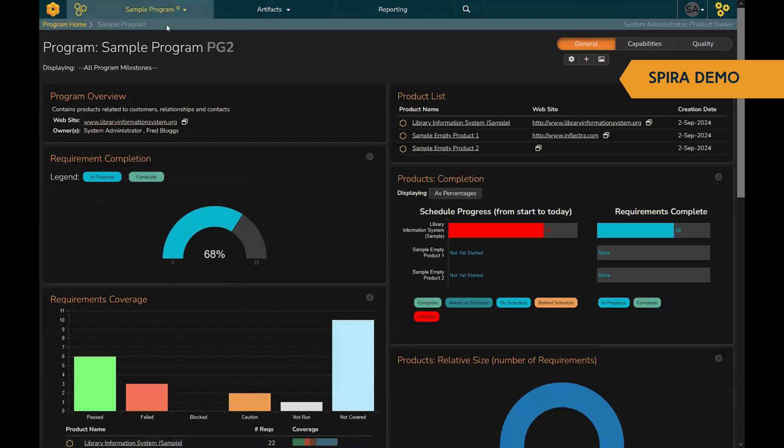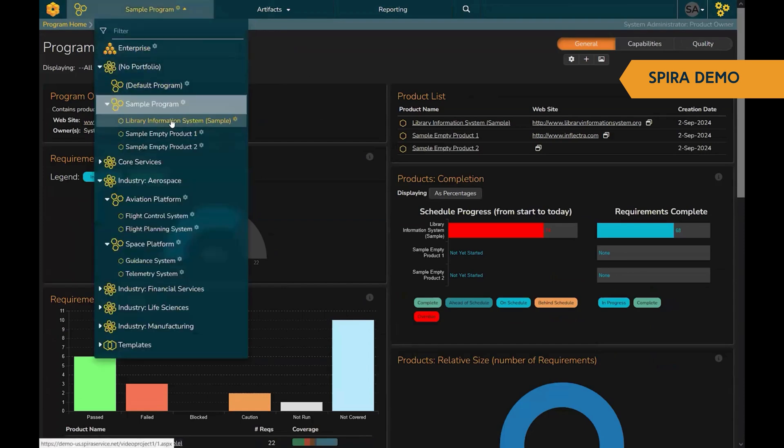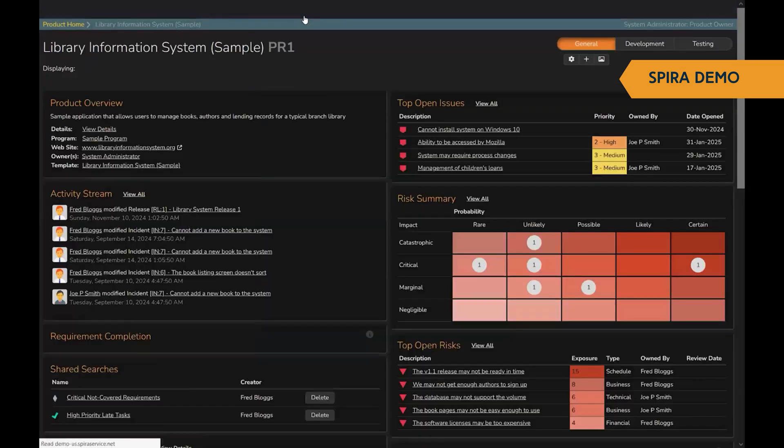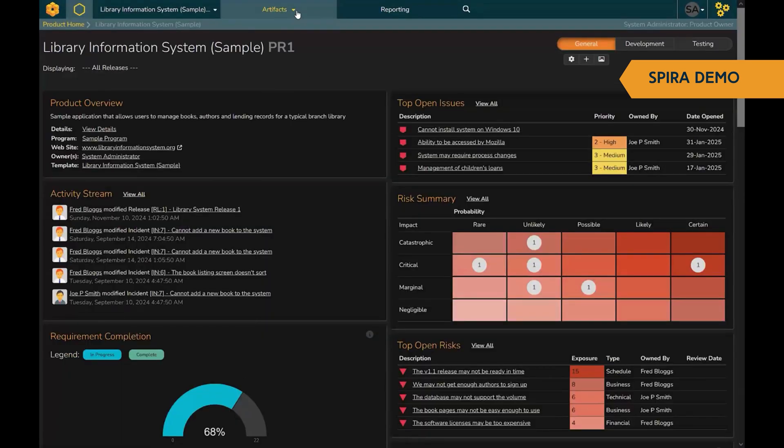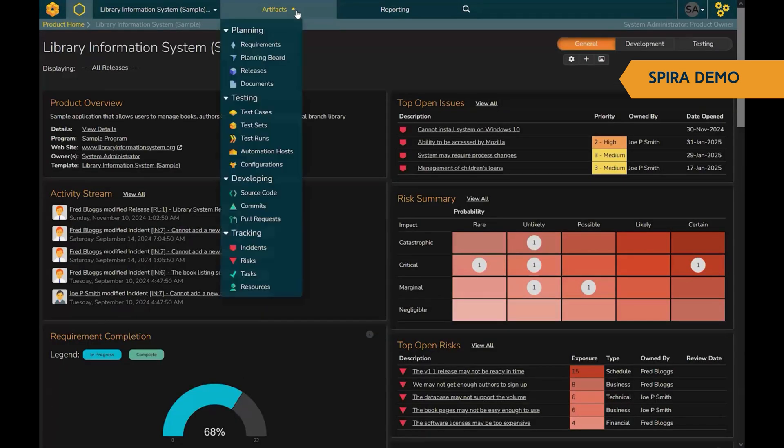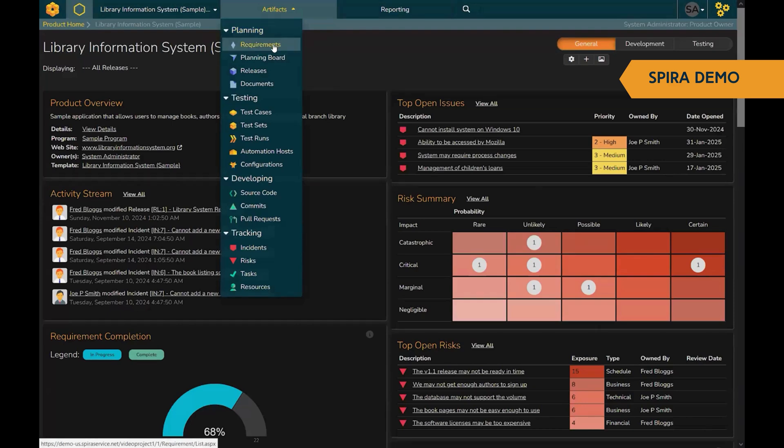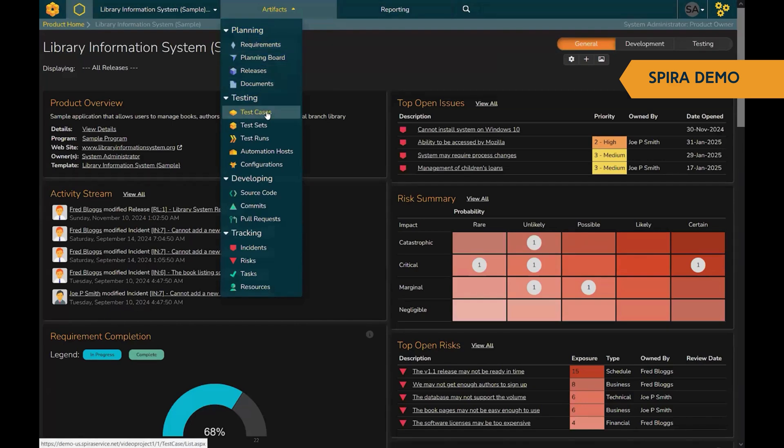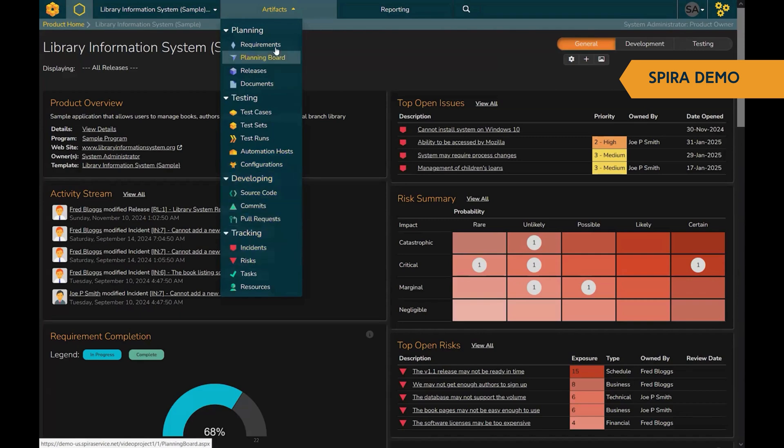Within each of the products, if we go back into one of our samples, you can see here in the artifacts menu, I can see and manage the entire lifecycle of the project. From requirements and planning, through to testing, software development, and risk and issue tracking.